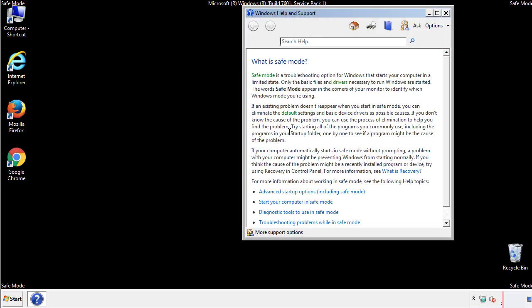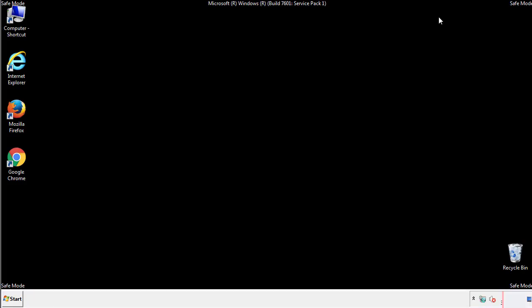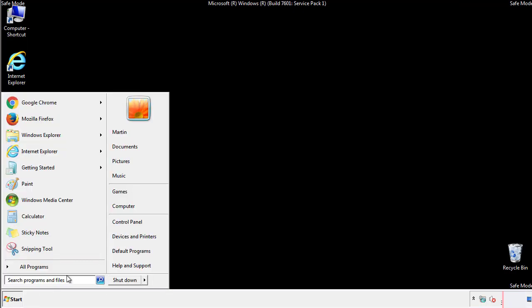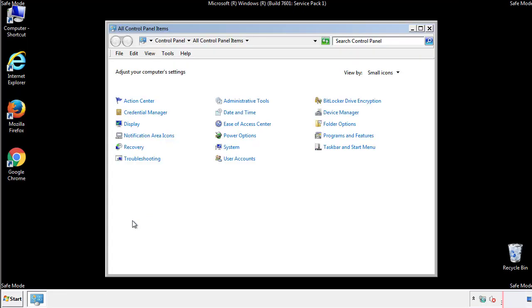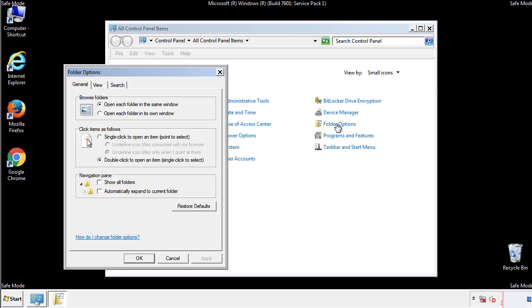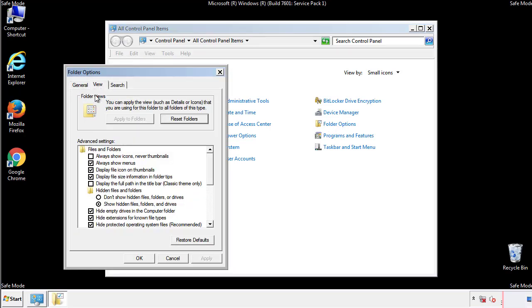Before we get started, we want to make sure that all the files and folders are visible. From the control panel, click folder options, view, and click the check box to make sure that we don't miss anything.